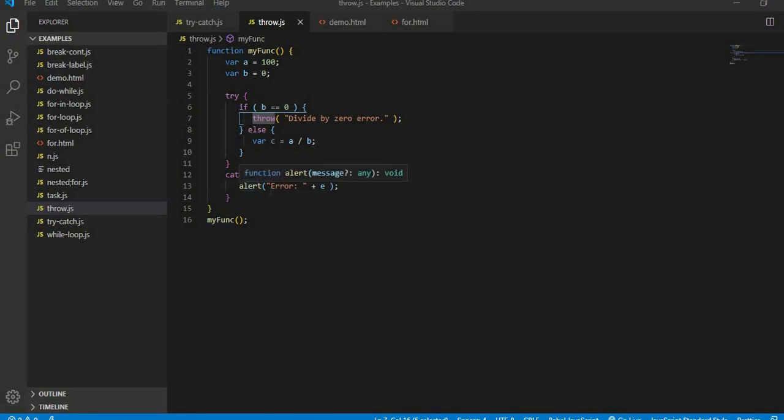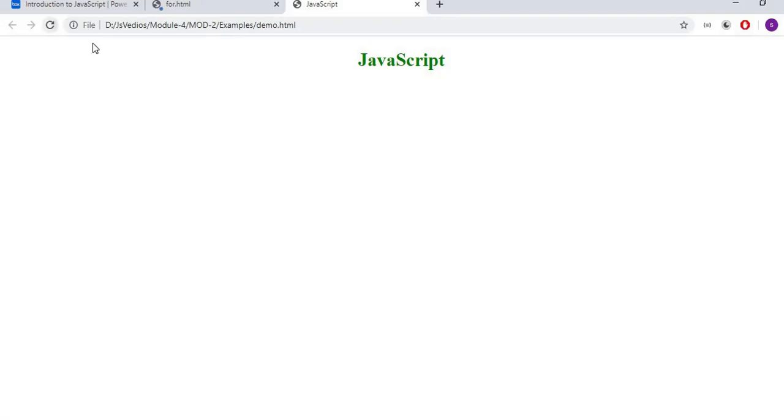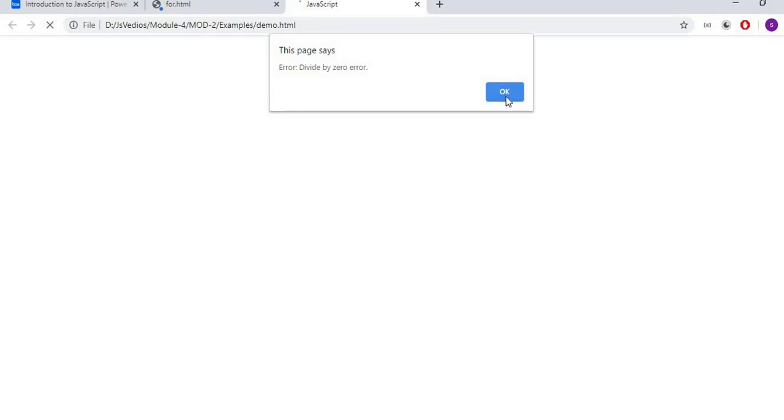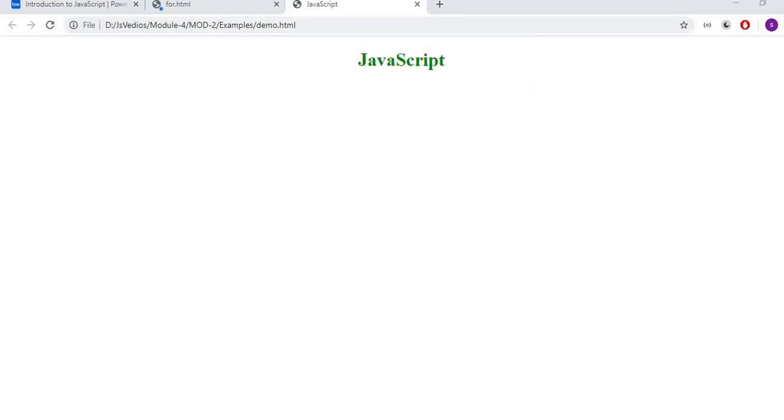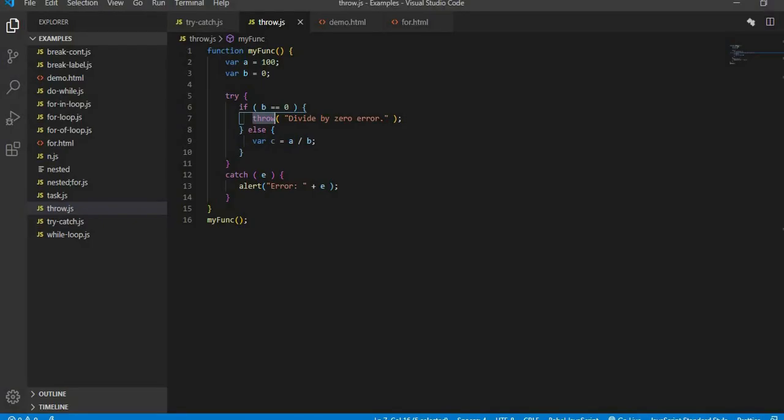We have b as 0. It saw the condition and came in catch. In catch I have error in alert. After error it will go to exception that is divided by 0 is error. If we run this it has shown the error divided by 0 error. We can throw keyword for error or to show exception.